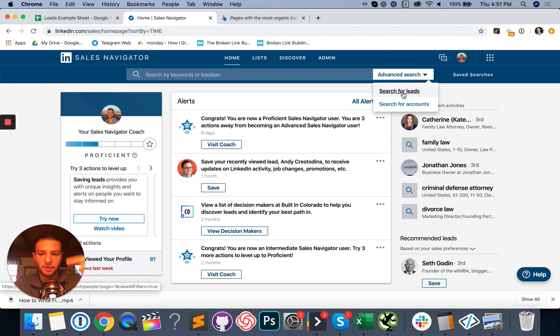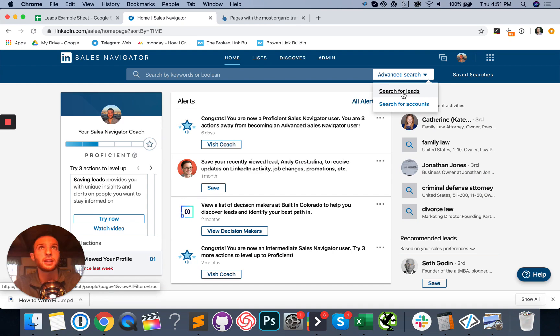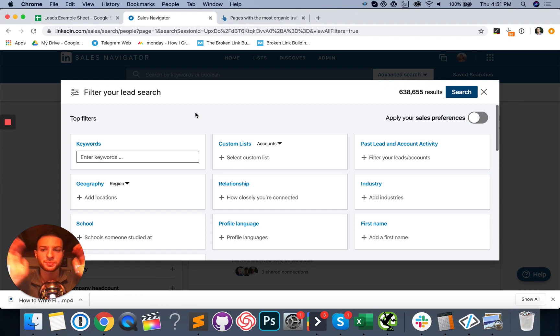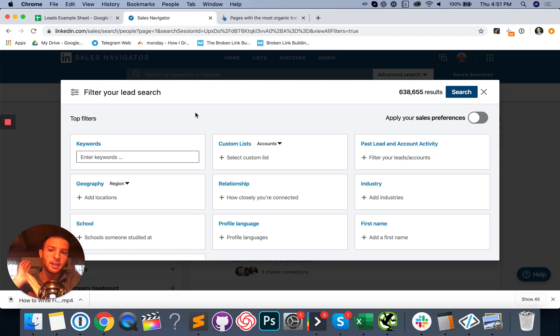So that being said, we're going to hop in and we're going to click advanced search and go to search for leads. By the way, my face isn't actually red. It's just the light above me has a weird lampshade on it. So sorry about that, but search for leads.